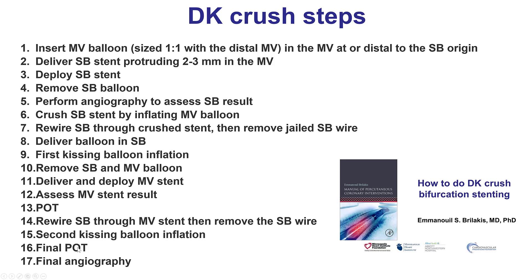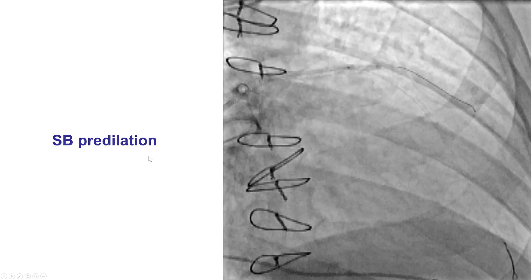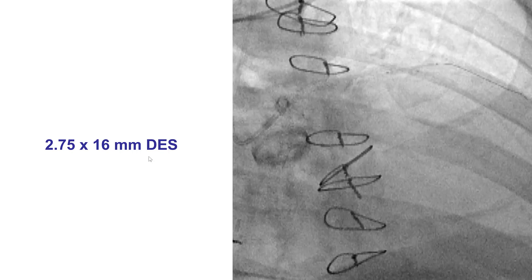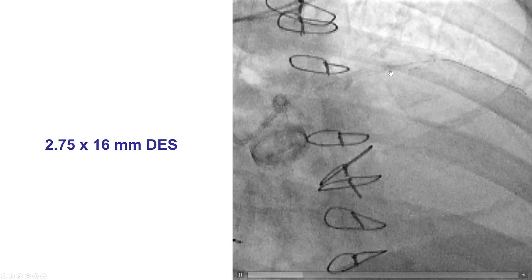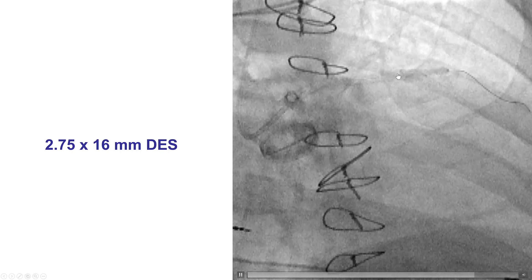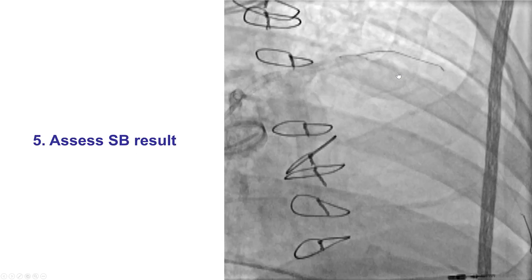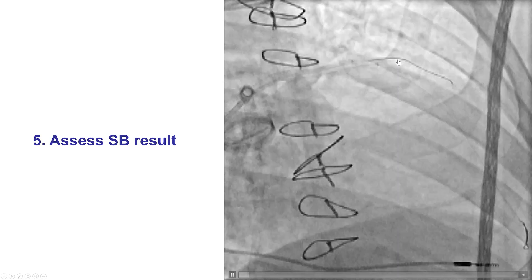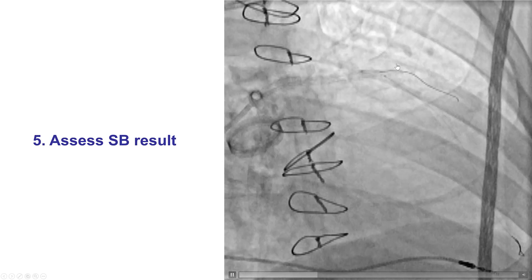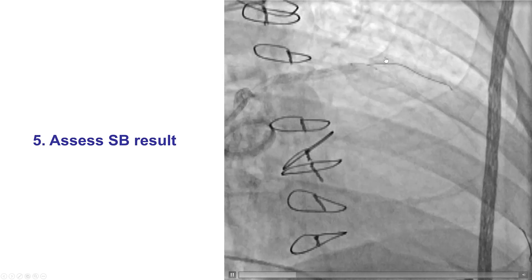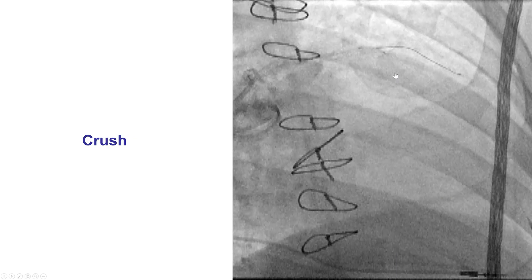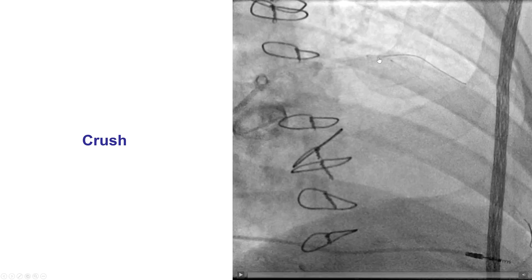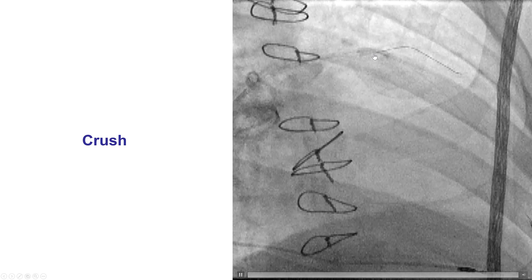Two-stenting was planned with the DK-crush technique, which has the strongest data. DK-crush has 17 discrete steps described in a separate video, and all those steps were applied one by one. Predilation of the side branch was uneventful. A drug-eluting stent was placed in the diagonal, protruding back into the LAD. At the same time, we had a balloon in the LAD ready to crush that portion of the diagonal stent. Before doing that, we confirmed good flow in the diagonal and no need for additional stents, because addressing that could be challenging after the proximal stent portion is crushed. The LAD balloon was then inflated, crushing the protruding portion of the diagonal stent into the LAD.